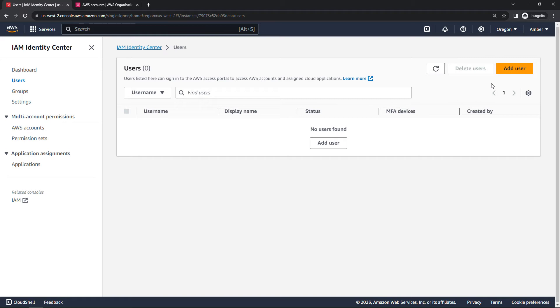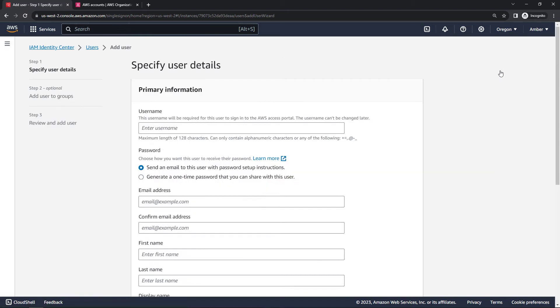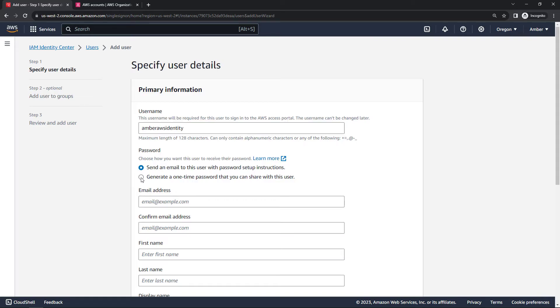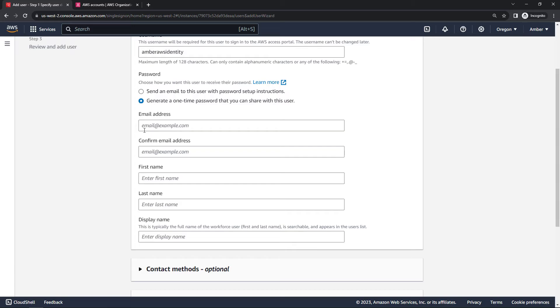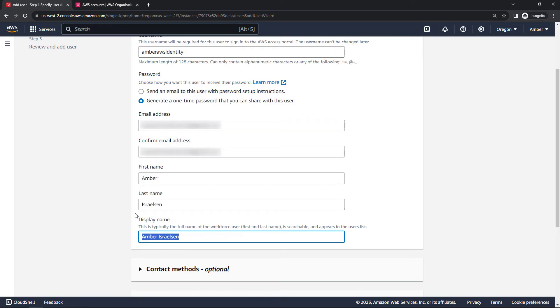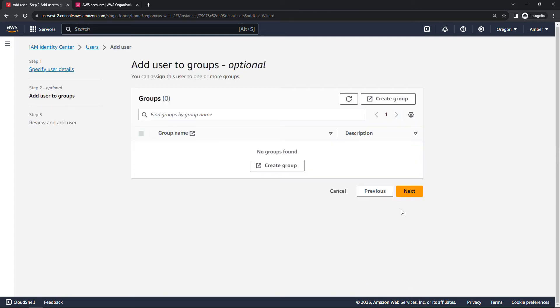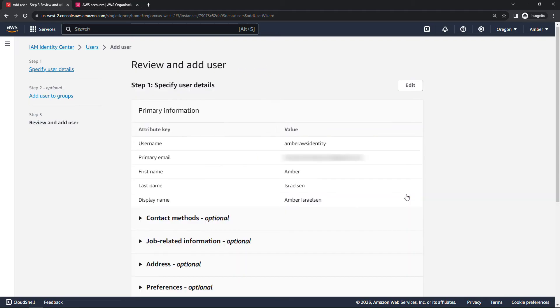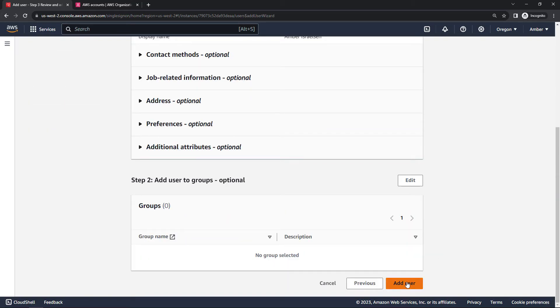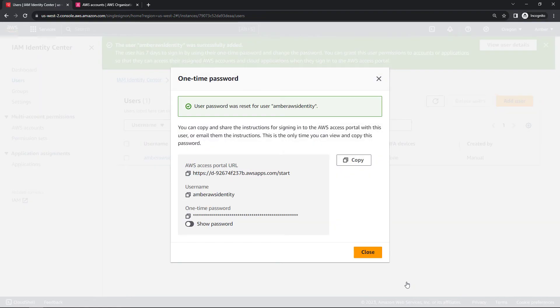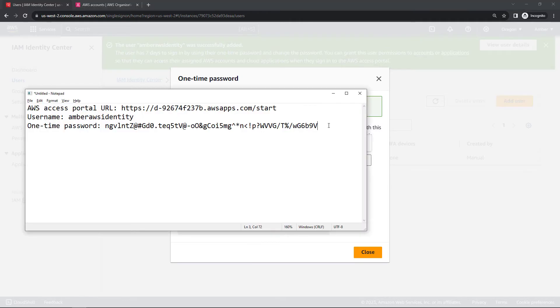So here in Identity Center, we will add a user, give it a username. I'll say Amber AWS Identity. For passwords, we could send an email with instructions to set it up. But I'm going to generate a one-time password that I could share. And then I'll enter the email address and confirm first and last name. And that will automatically fill in the display name. Scrolling down. There are other optional things that you can set here as well. But I'm just going to go ahead and go next. We'll skip the groups for now and say next. Review everything. And then add user. So we've got our one-time password here. We've got the access portal URL and the username. I'm going to go ahead and copy these over to Notepad because we will need them later.